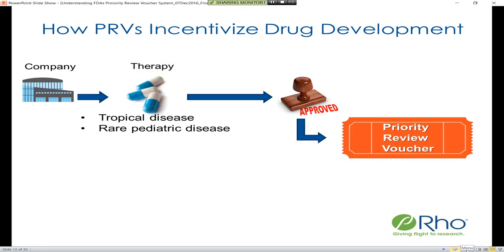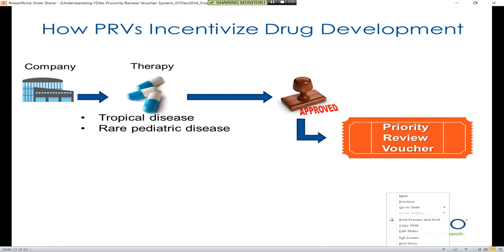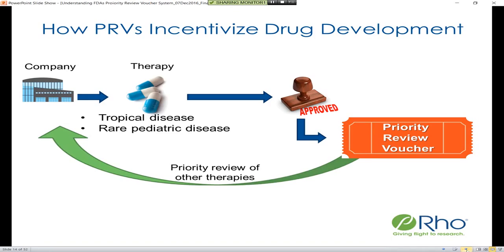These review vouchers incentivize this process in essentially two different ways. The first way is that your company can actually use this priority review voucher for other therapies you're developing — not just tropical disease or rare pediatric disease targeting therapies, but any therapy in your pipeline. This provides priority review, shortening the NDA or BLA review time and giving you a competitive advantage in terms of getting to market quicker.